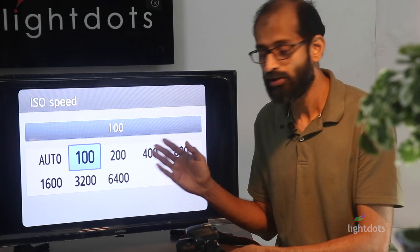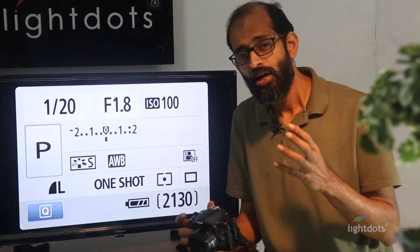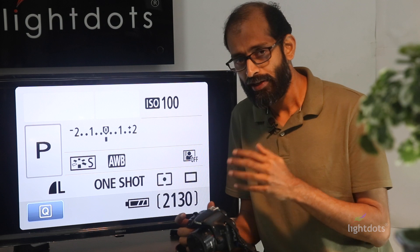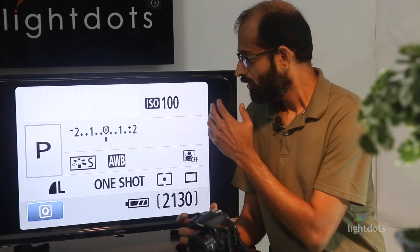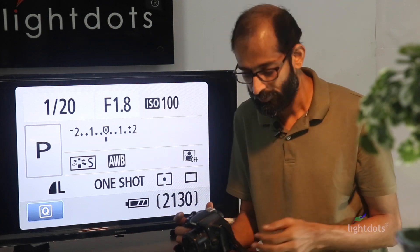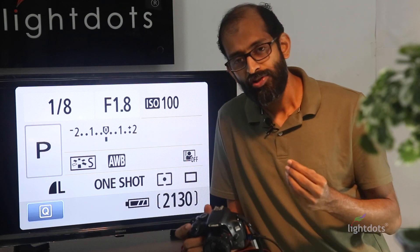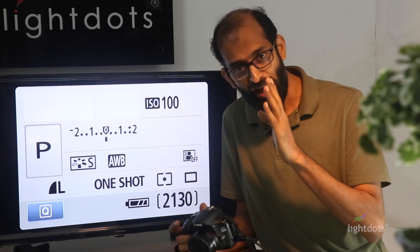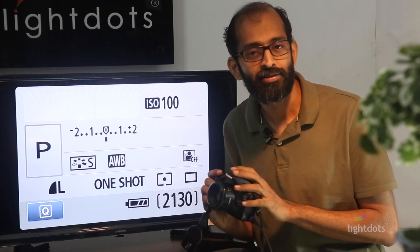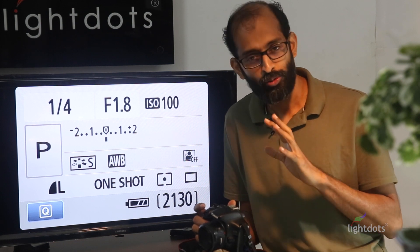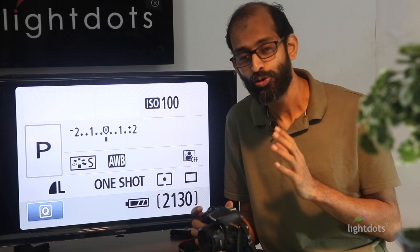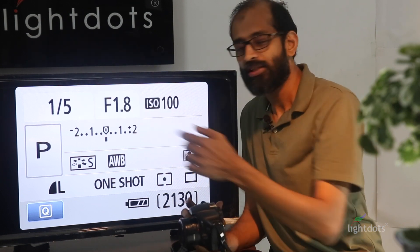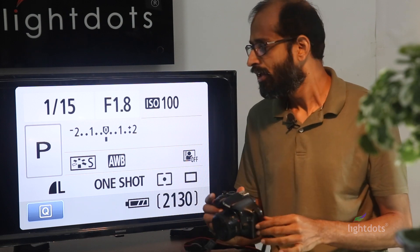Last episode we discussed different modes in the camera — semi-automatic, manual, and fully automatic. Today we are discussing the semi-automatic P mode. P represents not 'professional' mode but 'program' mode. In P mode, you set the ISO and the camera decides the aperture and shutter speed. You don't need to worry about shutter speed or aperture — you only need to set the ISO. If you set ISO 200, the aperture and shutter speed are automatically handled by the camera.